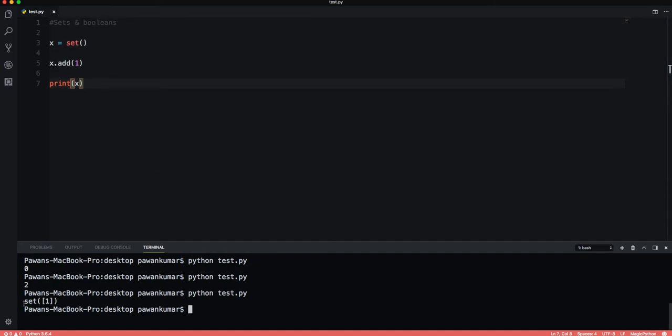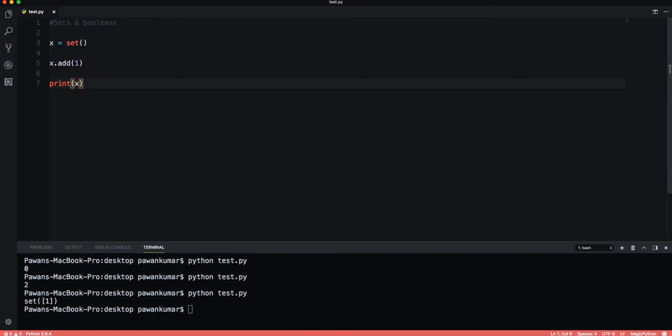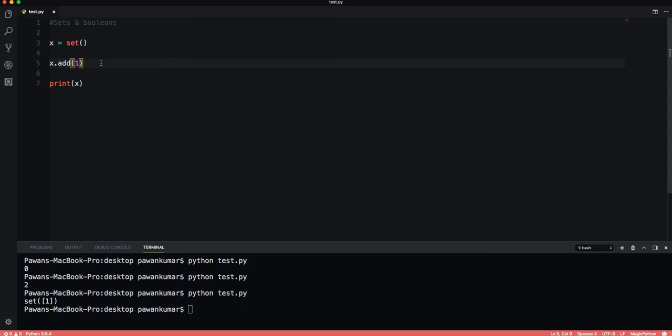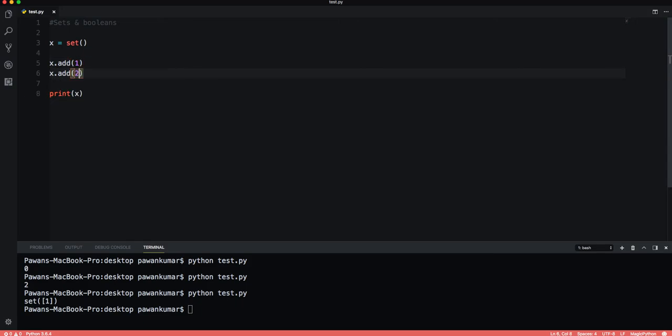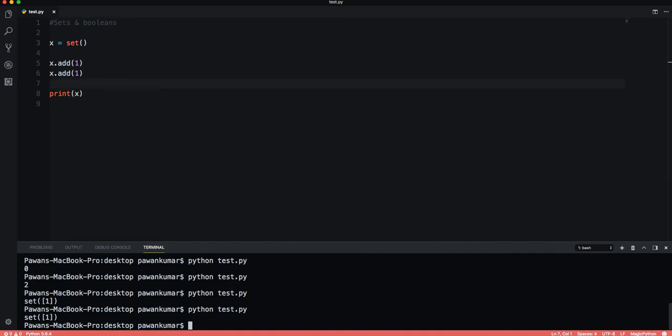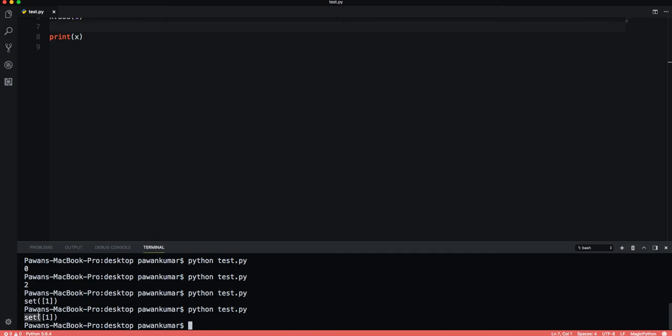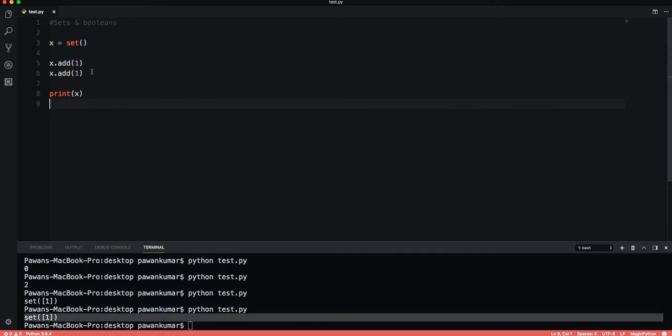Let's run this and you can see set{1} is the output. Note that the curly brackets here do not indicate a dictionary. We know that a set has only unique entries. Let's say I am adding one again. Now if I run this again, you can see this is just set{1} because it will not add repeated elements.